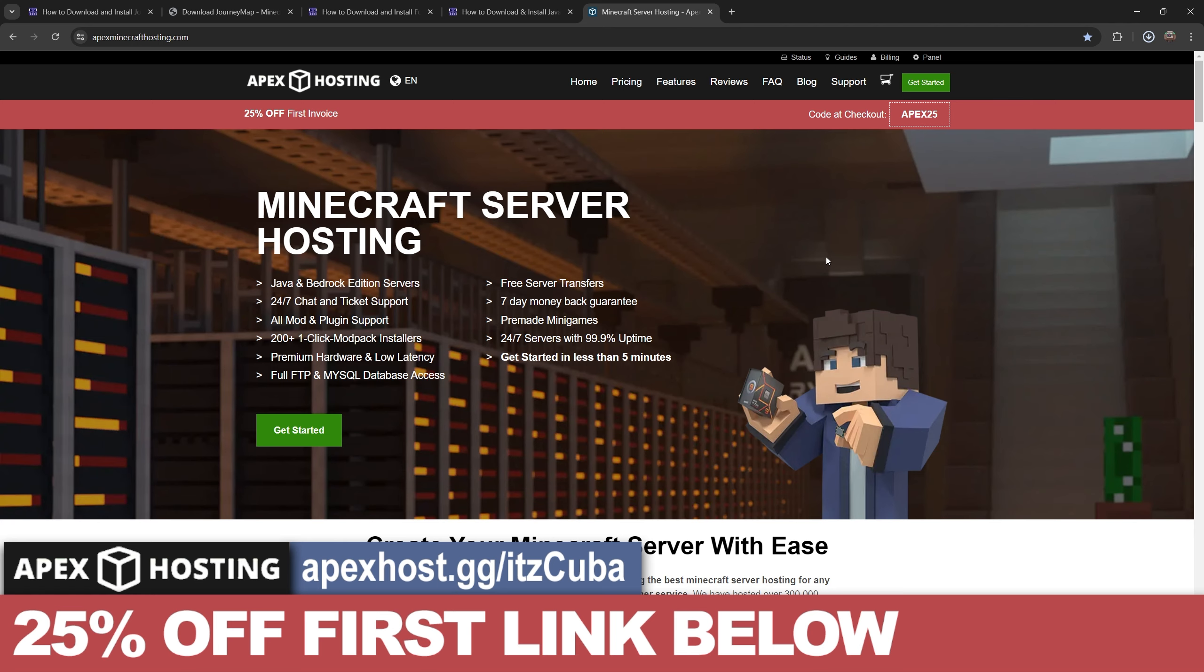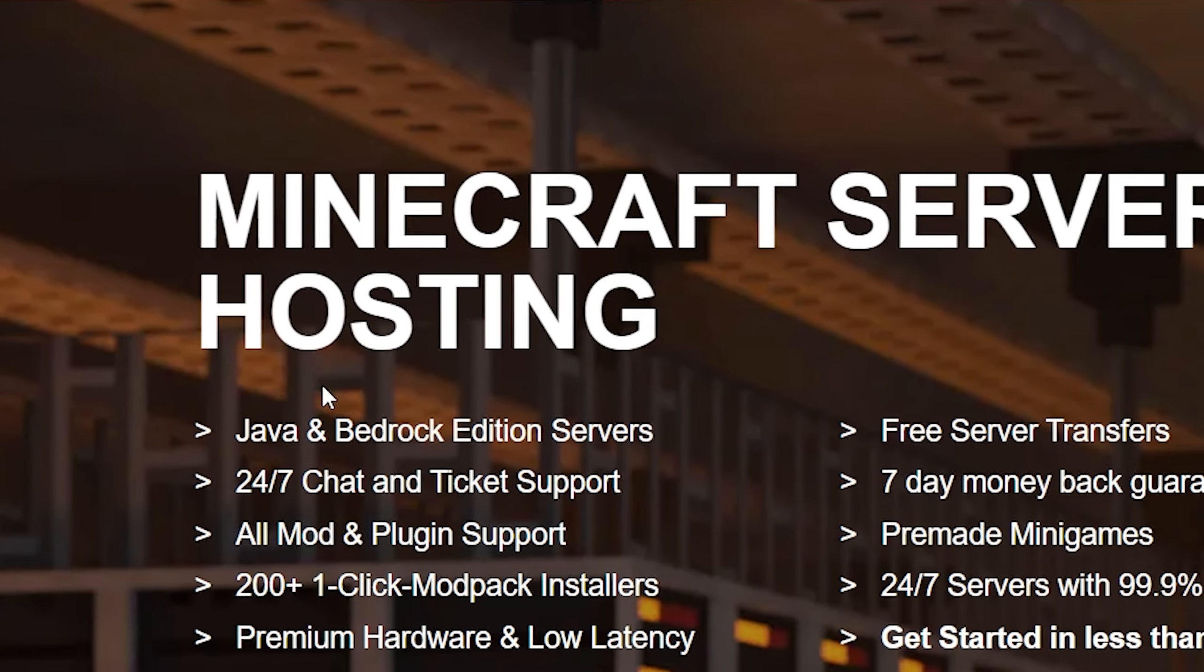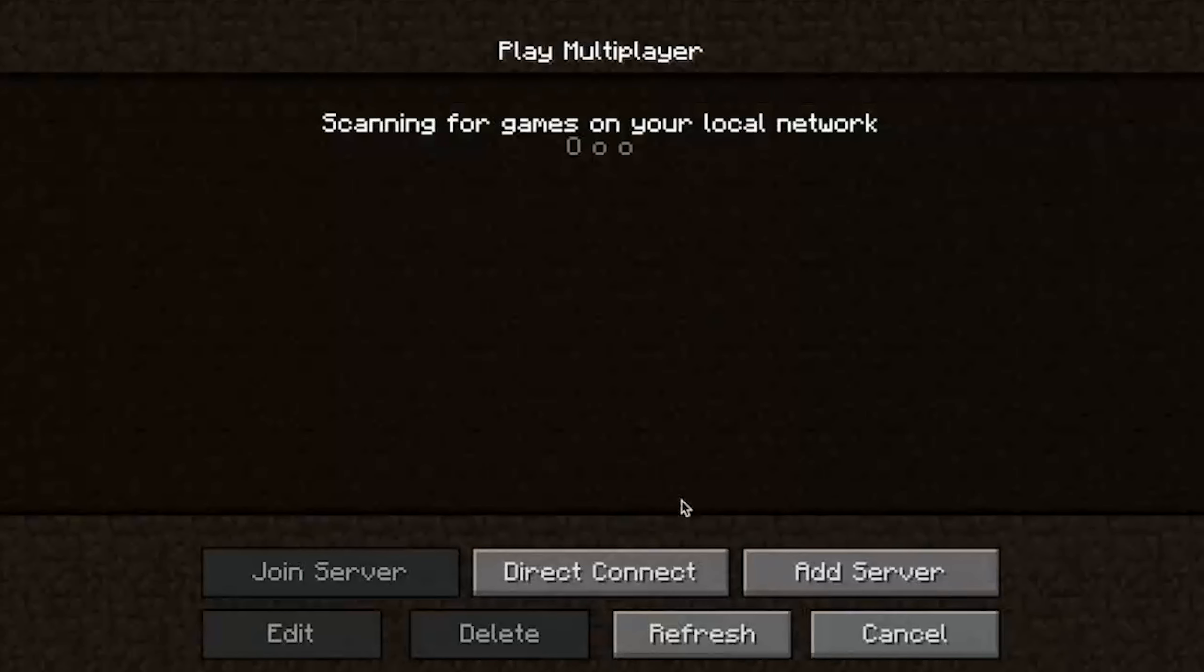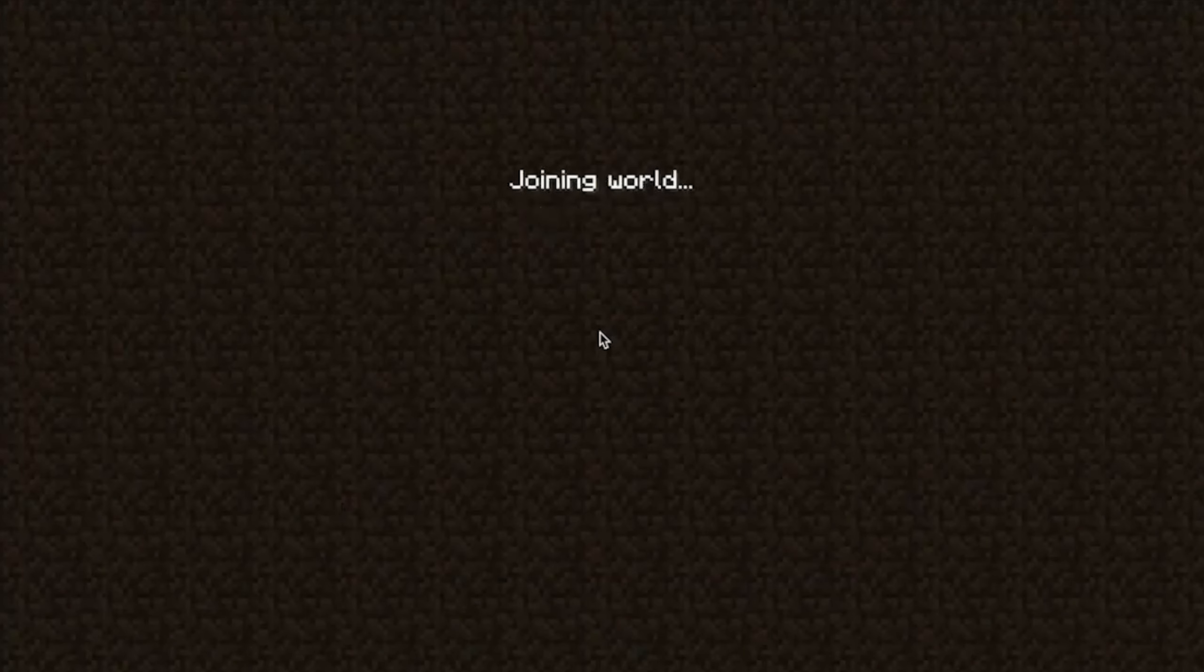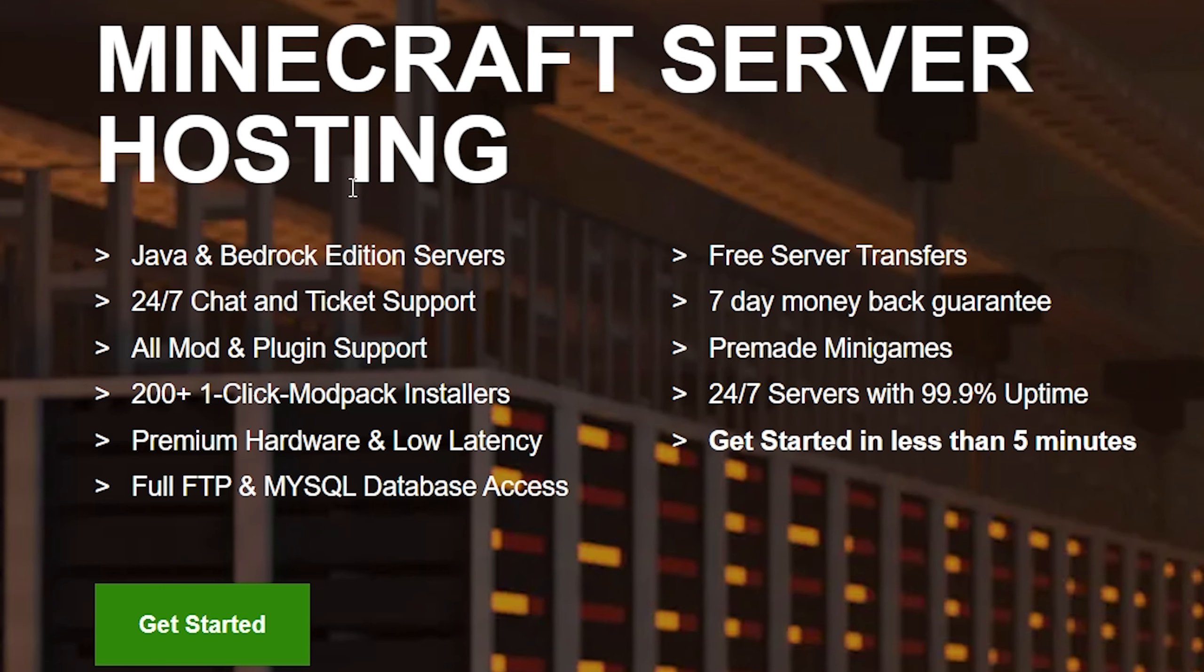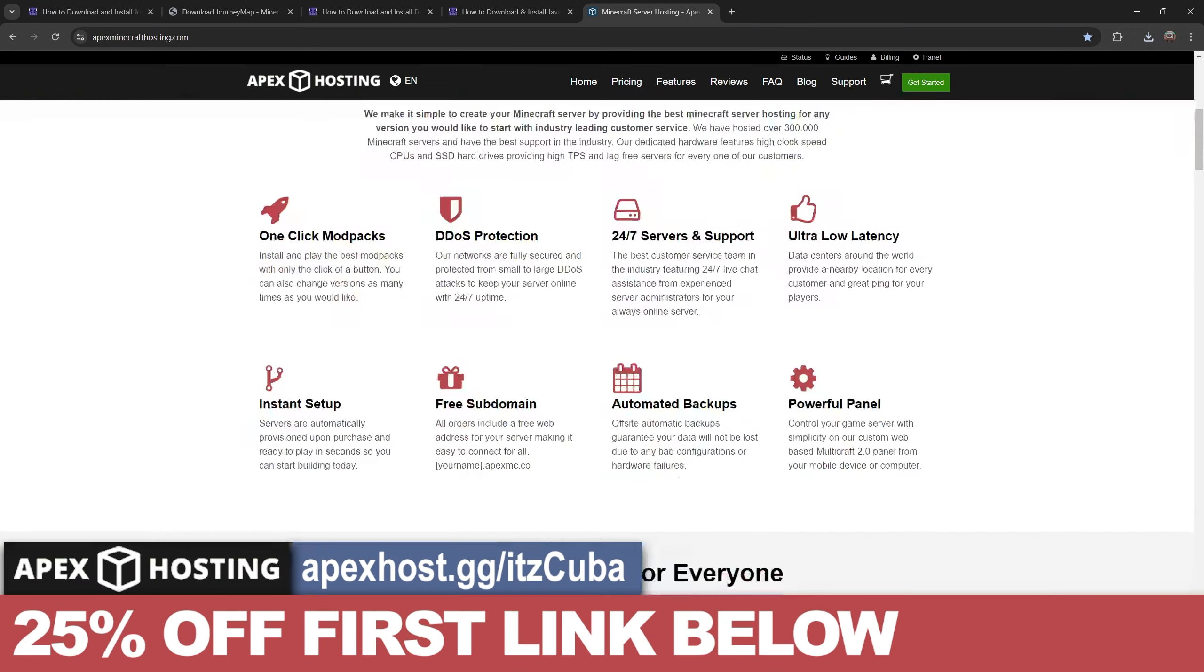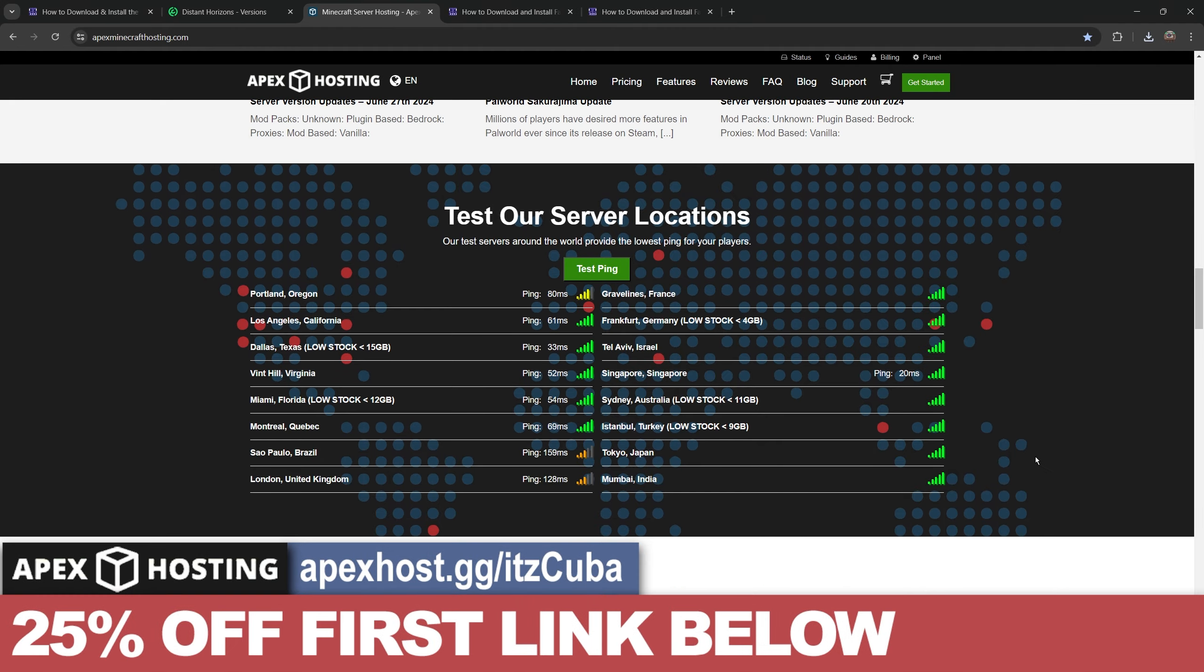While JourneyMap is downloading, I have to let you know about today's sponsor, Apex Hosting. If you're looking for a Minecraft server, either Java or Bedrock, a server that is hosted online so you don't have to worry about IP attacks or leaks so your friends could join at any moment without issues, then Apex Hosting is the perfect service for you. They offer over 200 mod packs that you could install with just a click of a button. They have locations all around the world, so no matter where you are, you will have a good connection.